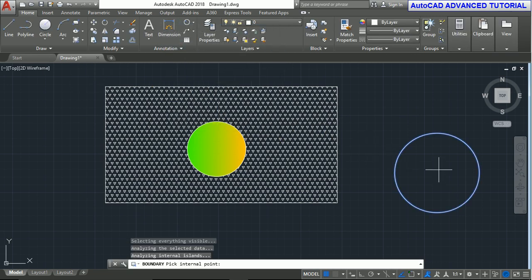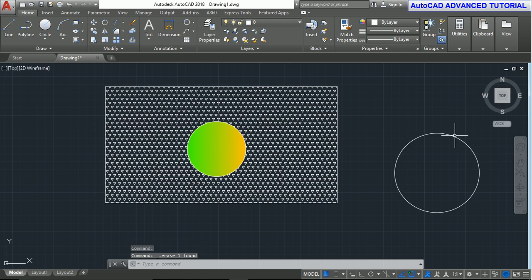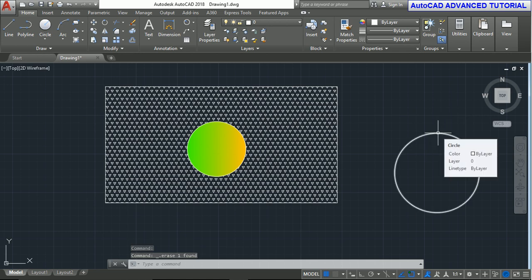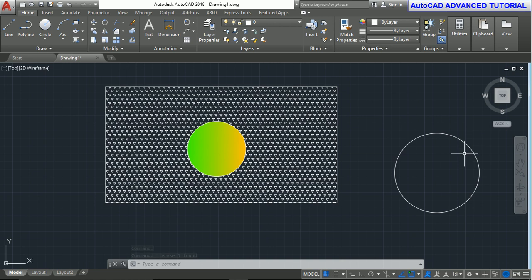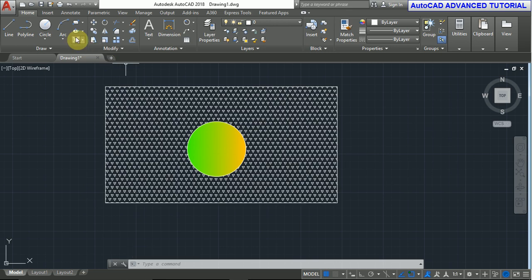Now create the boundary. If we delete this circle, then this boundary remains. This is the boundary of the circle. If we also delete the rectangle, the circle and its boundaries are deleted. This is the boundary created from the boundary command.